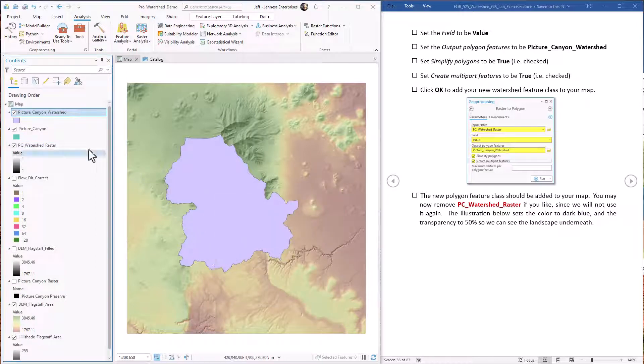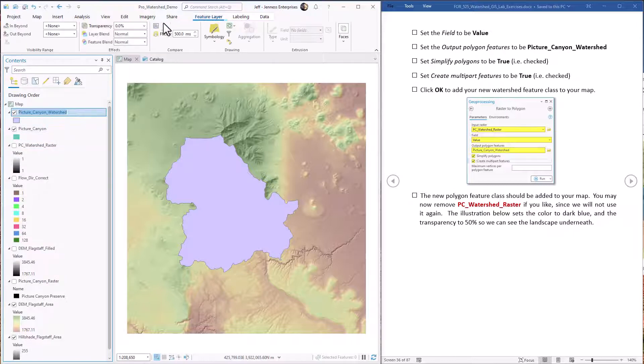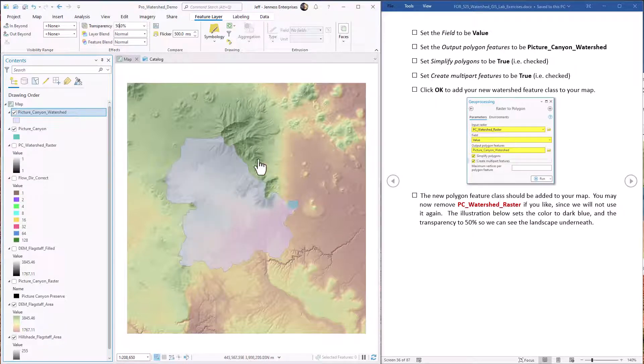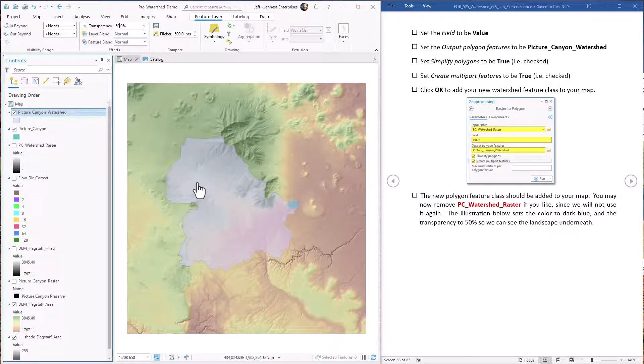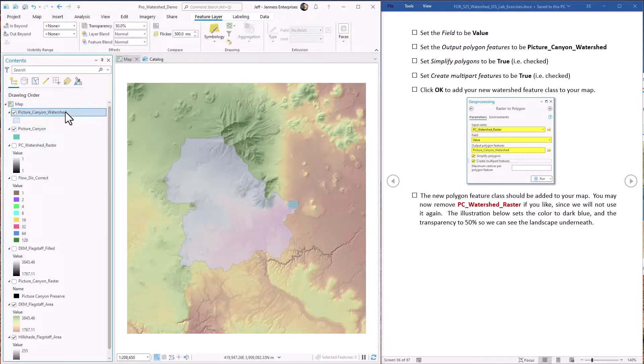All right. Now we have a polygon representation of that watershed. I'm just going to set it to be partially transparent so we can see the landscape underneath it. So now we can do all sorts of analysis, whatever we'd like to do with this. For example, maybe we want to calculate the area.